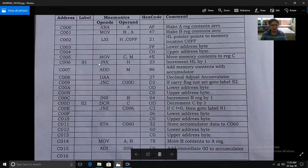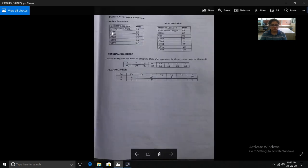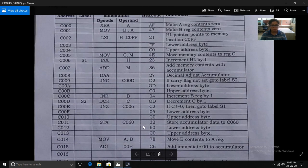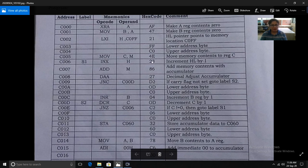The next instruction is INX H — increment the HL register pair by one. We increment HL because we need to move to the next data block to fetch the data. After incrementing, HL will point to memory location 6100, which is the location of the first operand. The hex code of INX H is 23.